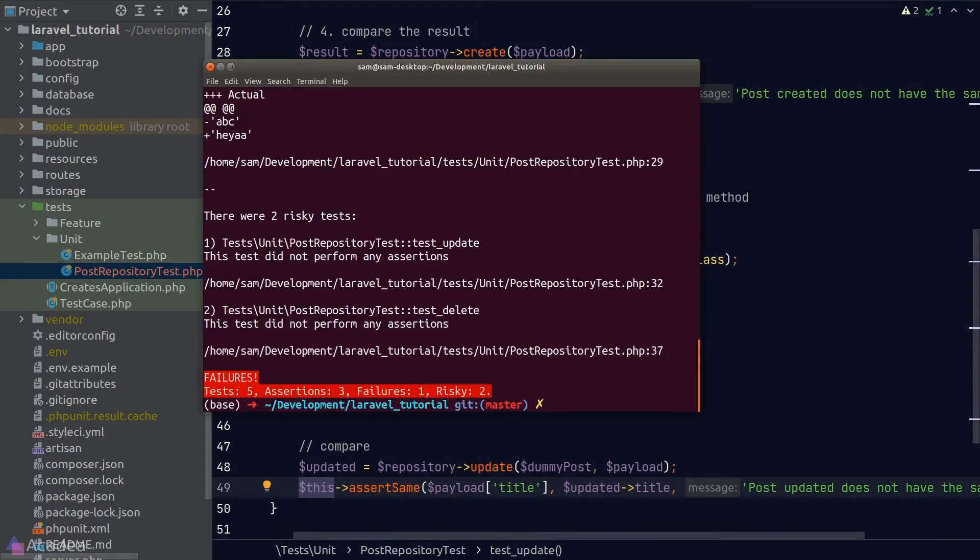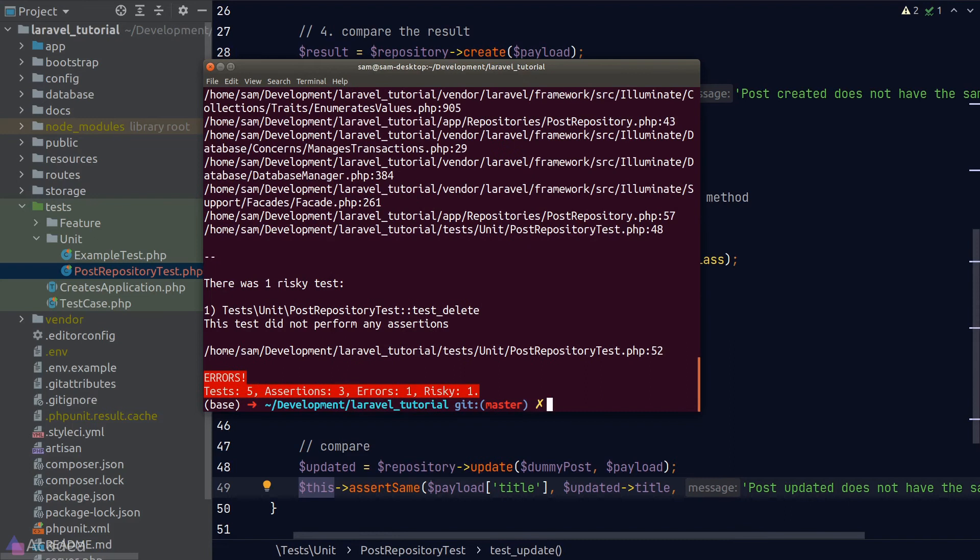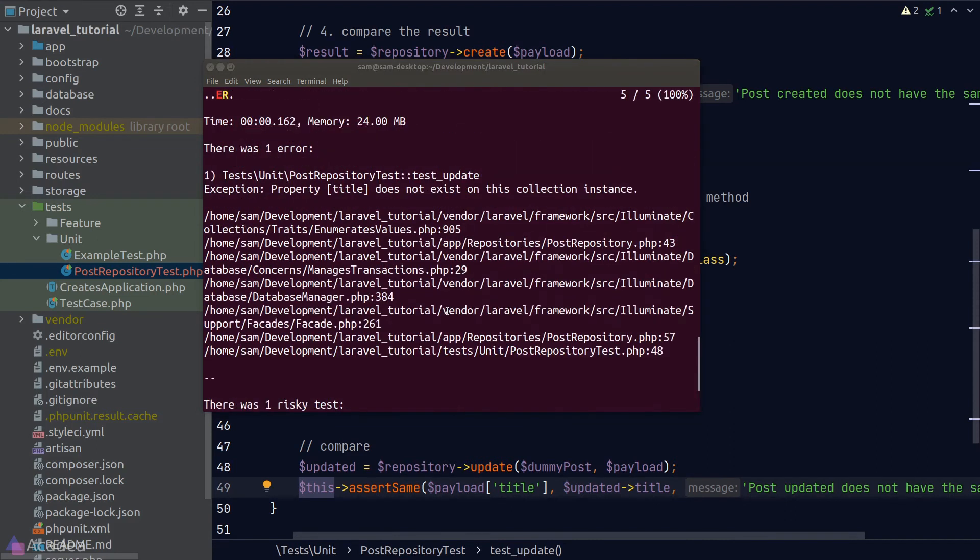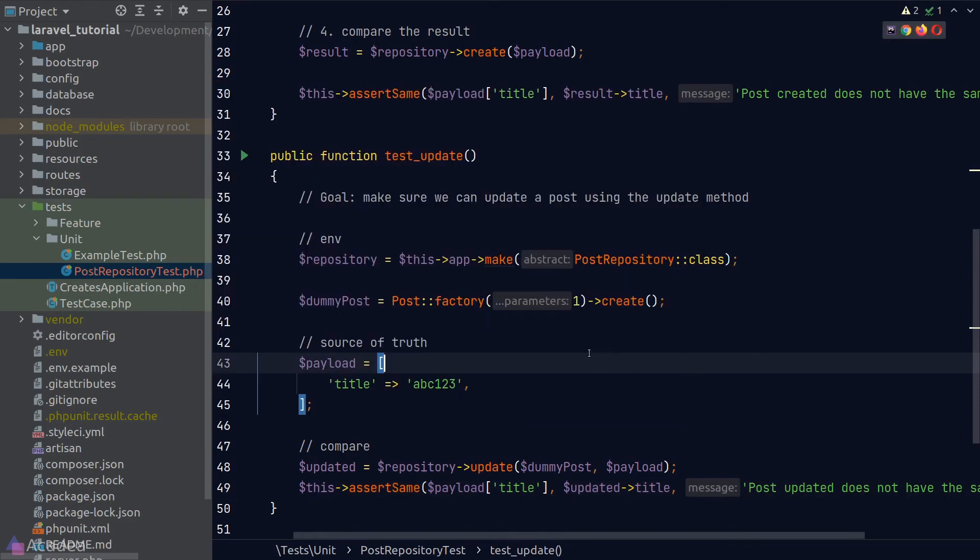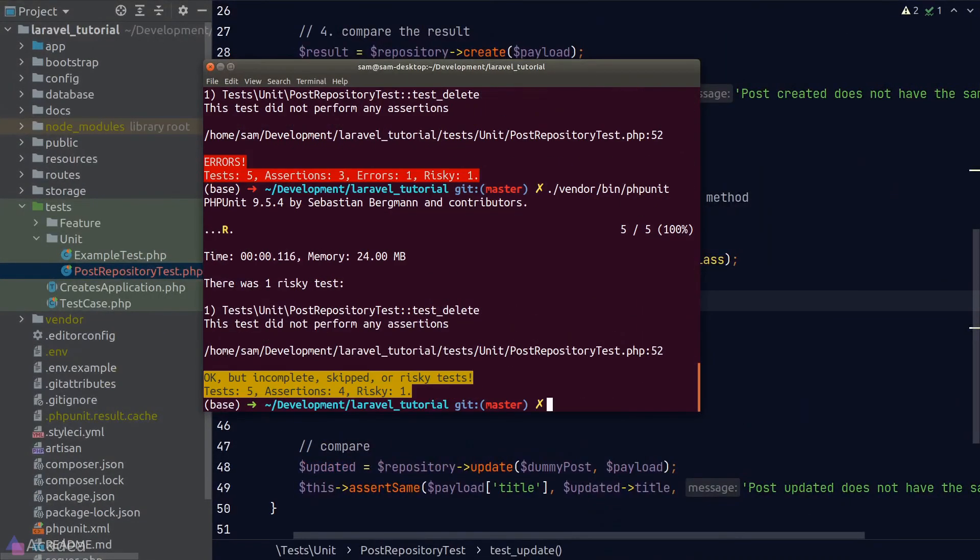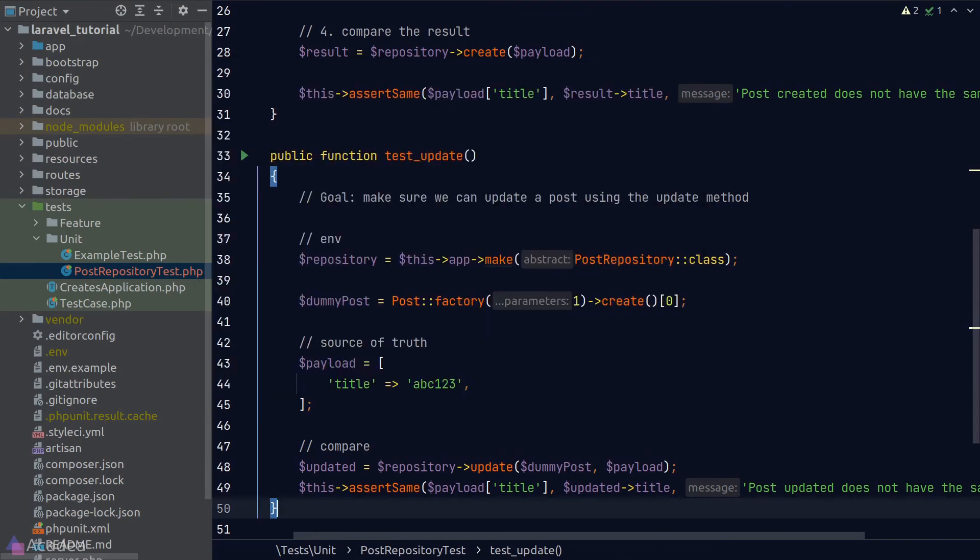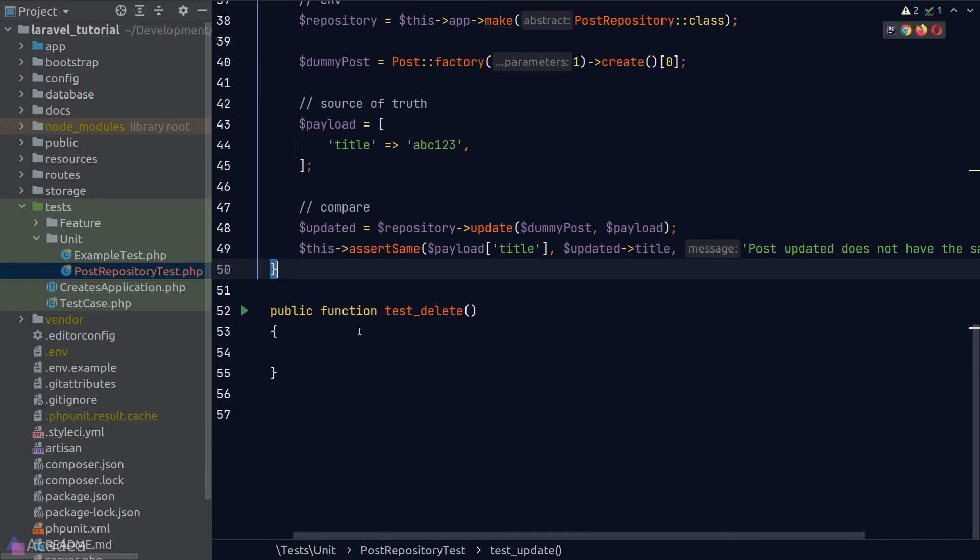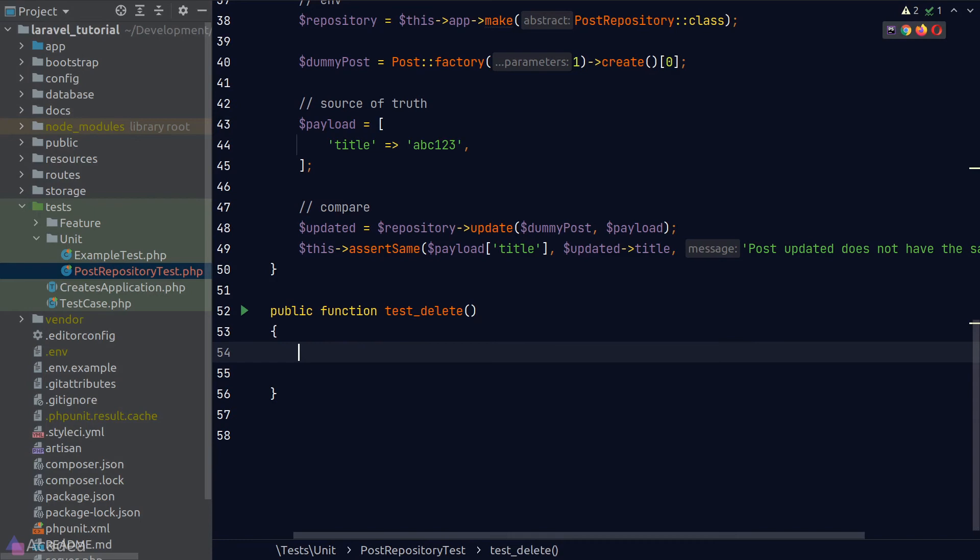Let's run our test once again. Whoops, we get an error and seems like the error is because our post factory is returning a collection rather than a model instance. To resolve this, I'll simply grab the first element from the result of the create method and run phpUnit again. And bam, this time our test is passing. Great.